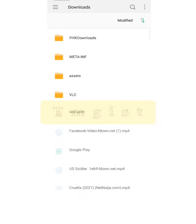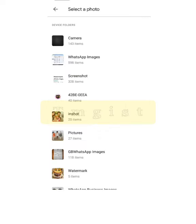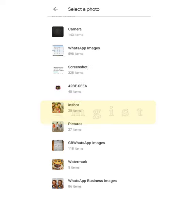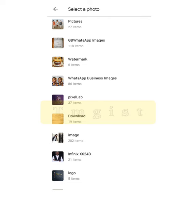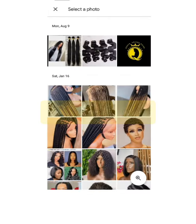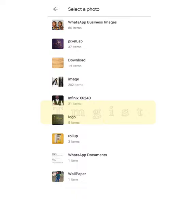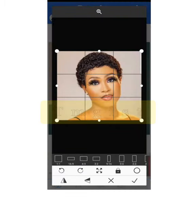Navigate to where you have the image you want to use. In my case I have it in my photos, so I'm looking through my photos to find and select the image I want to use.